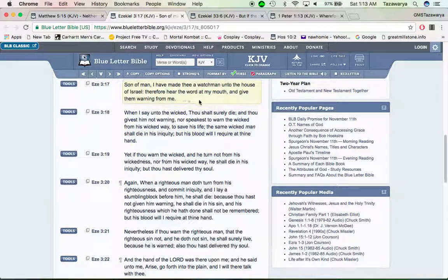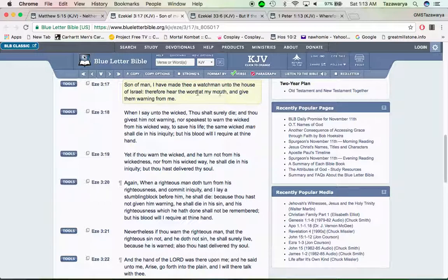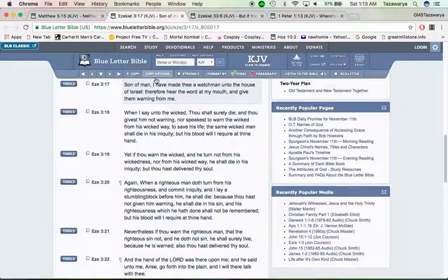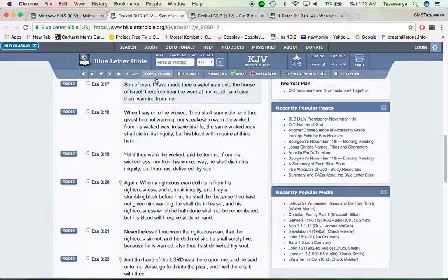Ezekiel 3:17—Son of man, I have made thee a watchman unto the house of Israel. Therefore hear the word at my mouth and give them warning from me. It's our job as men of the Lord to be watchmen. When I say unto the wicked, thou shalt surely die, and thou givest him not warning nor speakest to warn the wicked from his way to save his life, the same wicked man shall die in his iniquity, but his blood will I require at thy hand. You don't want that man's blood on you.